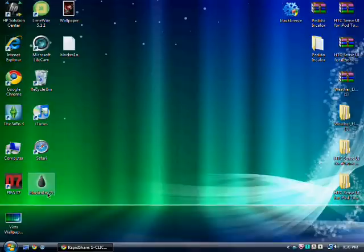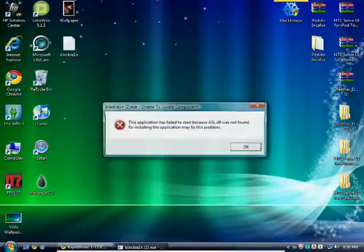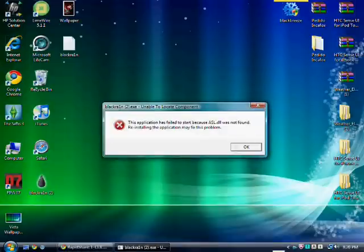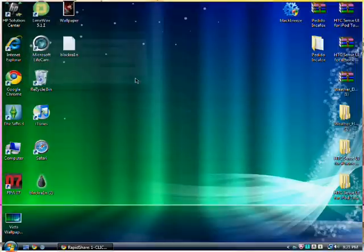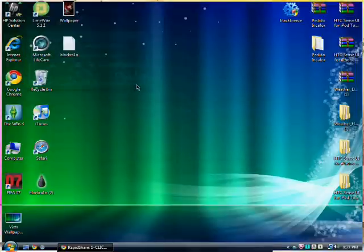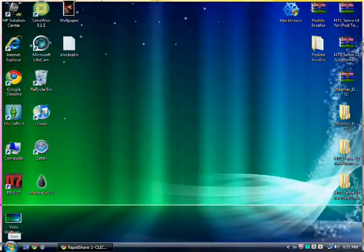So this might have happened to you when you open BlackRa1n. Click on make it rain, it says stop working. So there are two ways, just in case one of them doesn't work. Here's the first way.